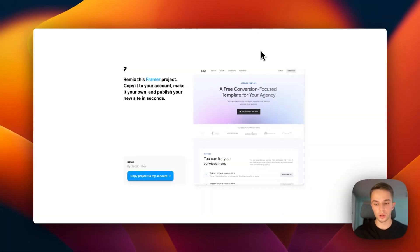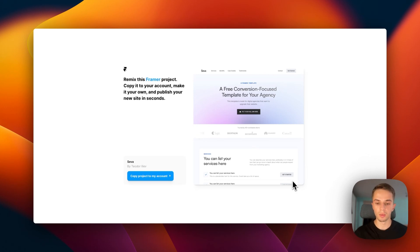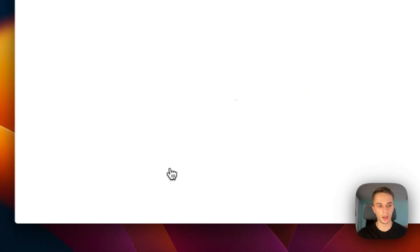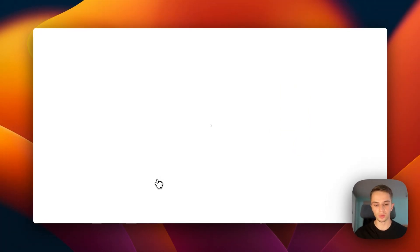In this video I'm going to show you exactly how to build your new agency website step-by-step using our latest free template. First things first, to get this template you should go to the link in the description. If you don't see this, most likely you will need to create a Framer account. Once you do that you will see this screen — all you got to do is click 'Copy project to my account' and just wait for it to load up.